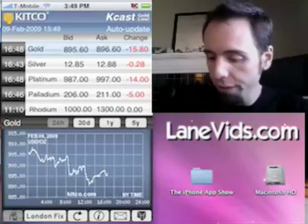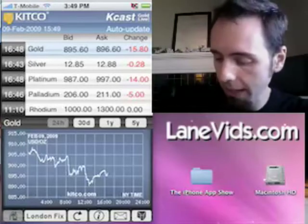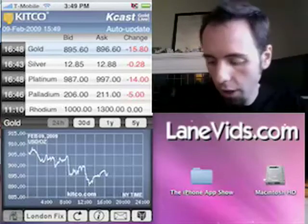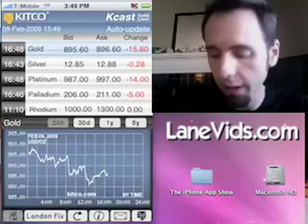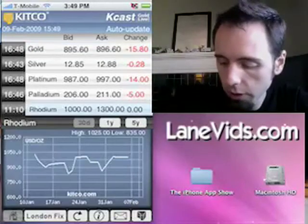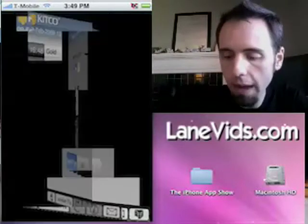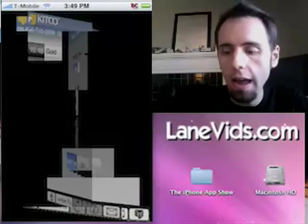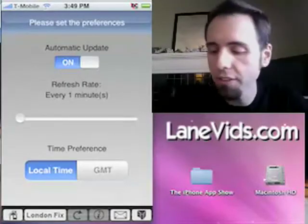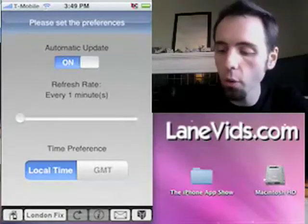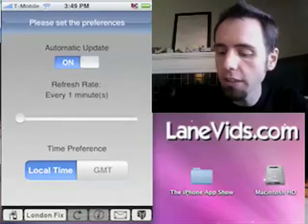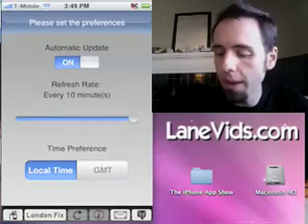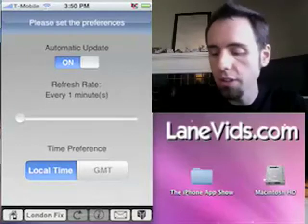A couple of cool features here. You can always just hit refresh if you want to get a more up-to-date reading. You can go into the info section at the bottom, which has the settings and preferences. You can turn automatic updates on or off, and slide to set the update interval between every one minute to 10 minutes.